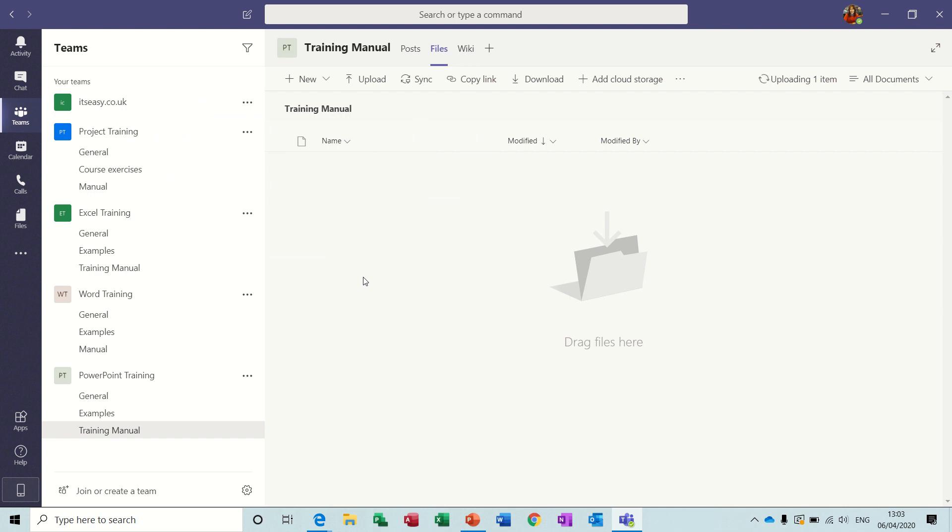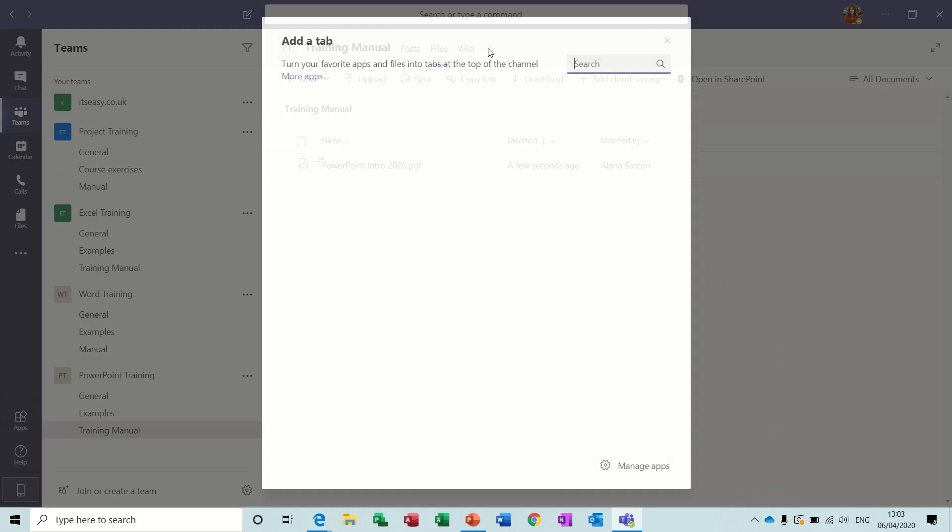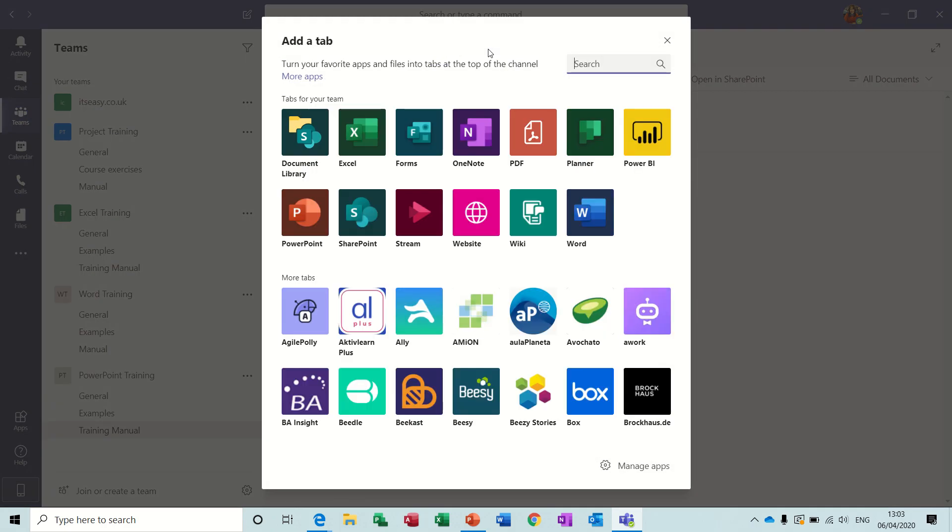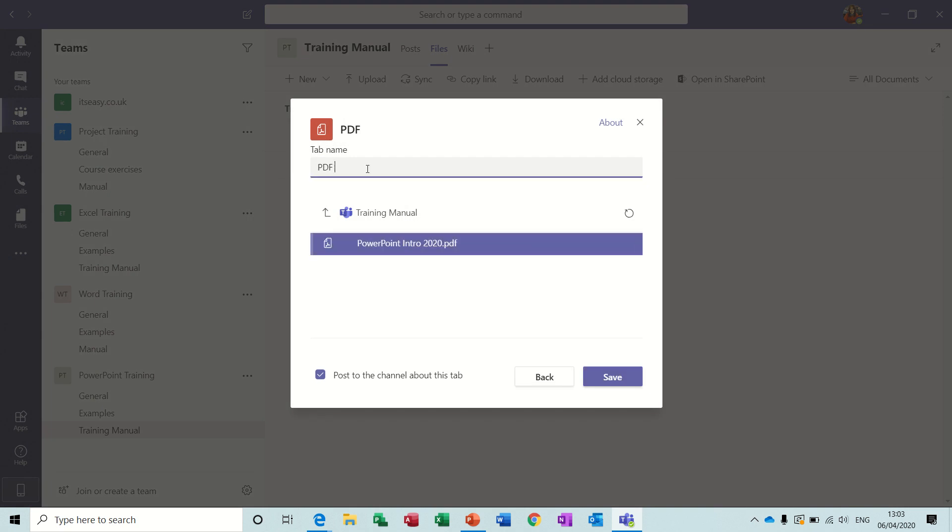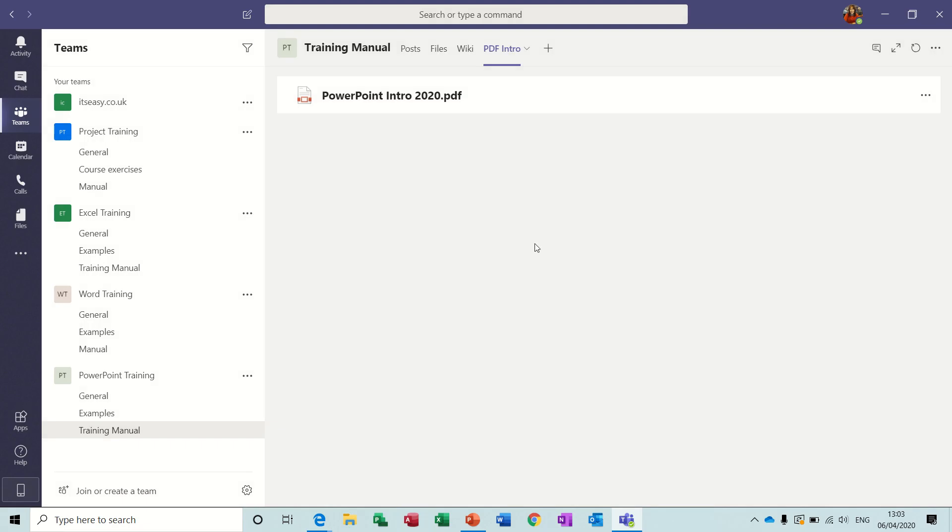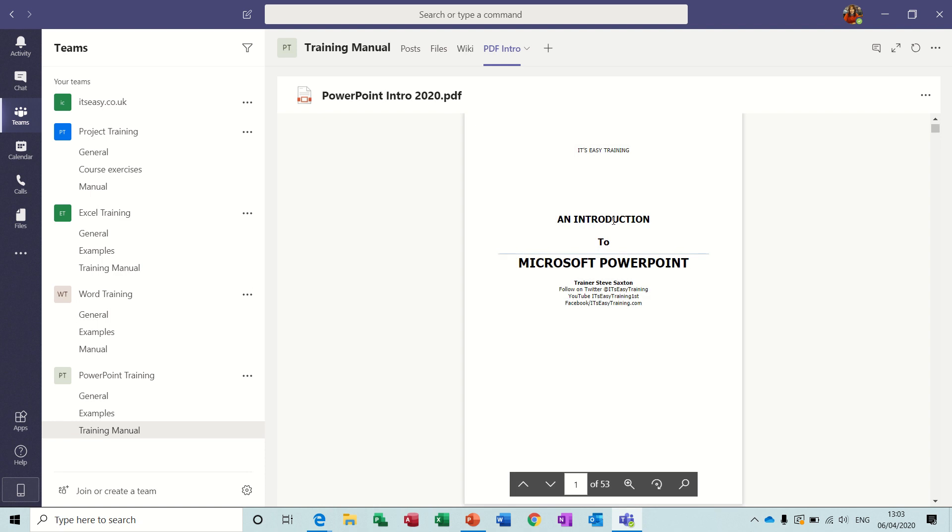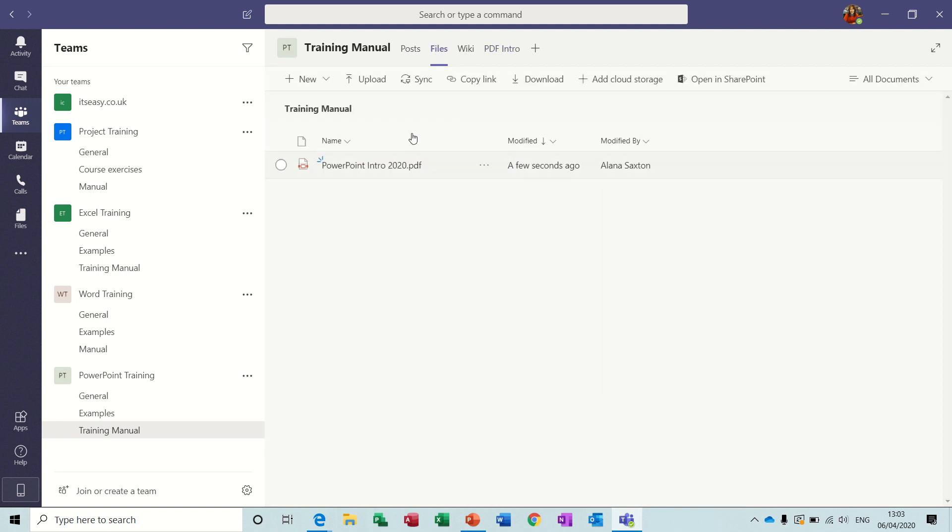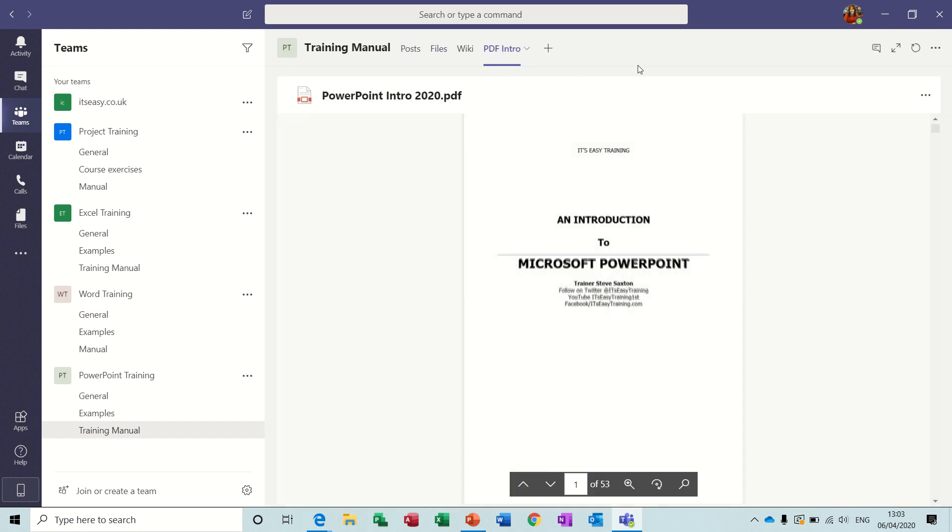What I should have done there was upload the whole folder. There was an option there to upload a folder. Once you've got a file of any type, you can add a tab for that file. That's a PDF. I'll click on PDF and it should show me that file. I'll give it a name, so it's PowerPoint intro. Save that. Then you should get a tab saying PDF intro and it should give you a preview of that document. So files you can upload. Then you can display certain ones.